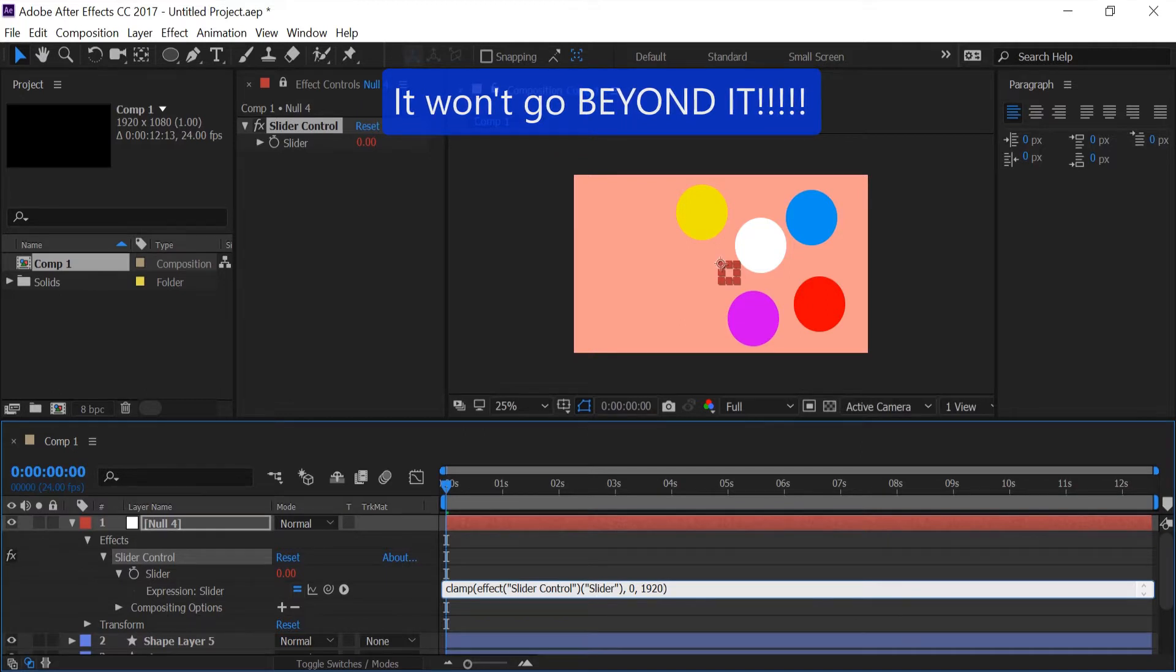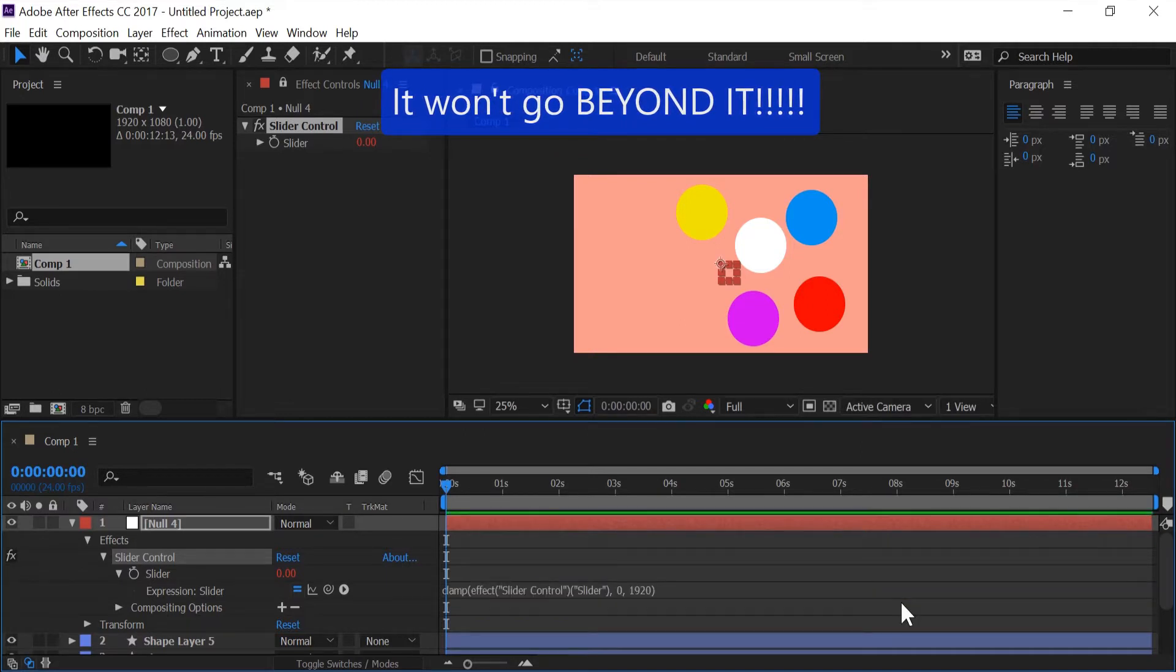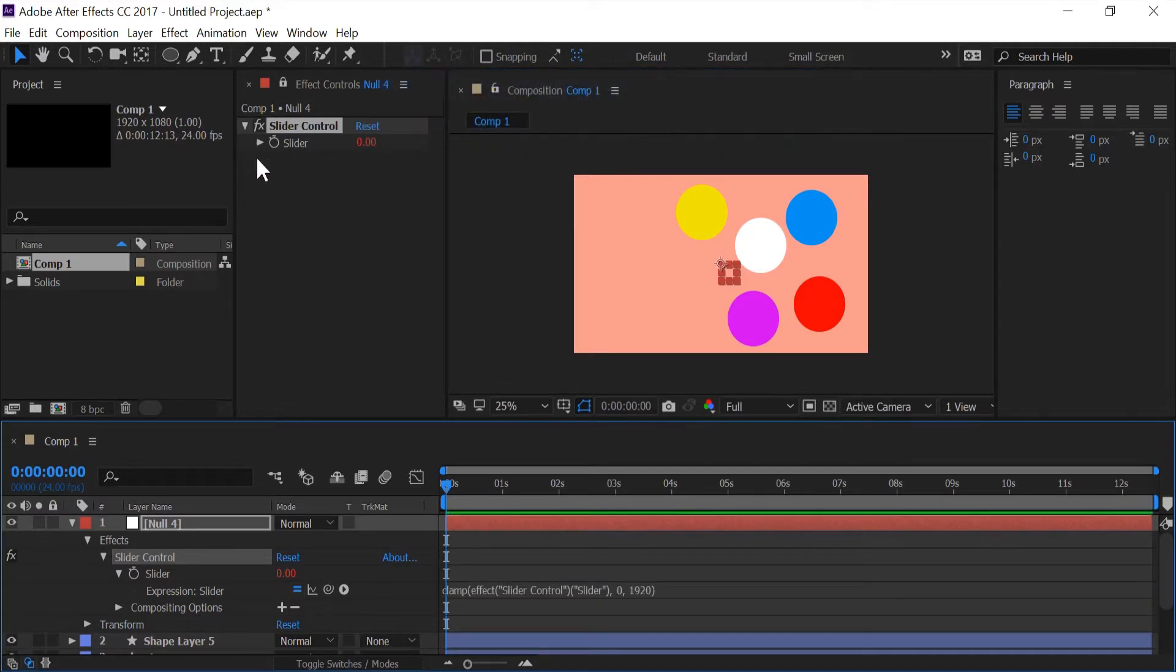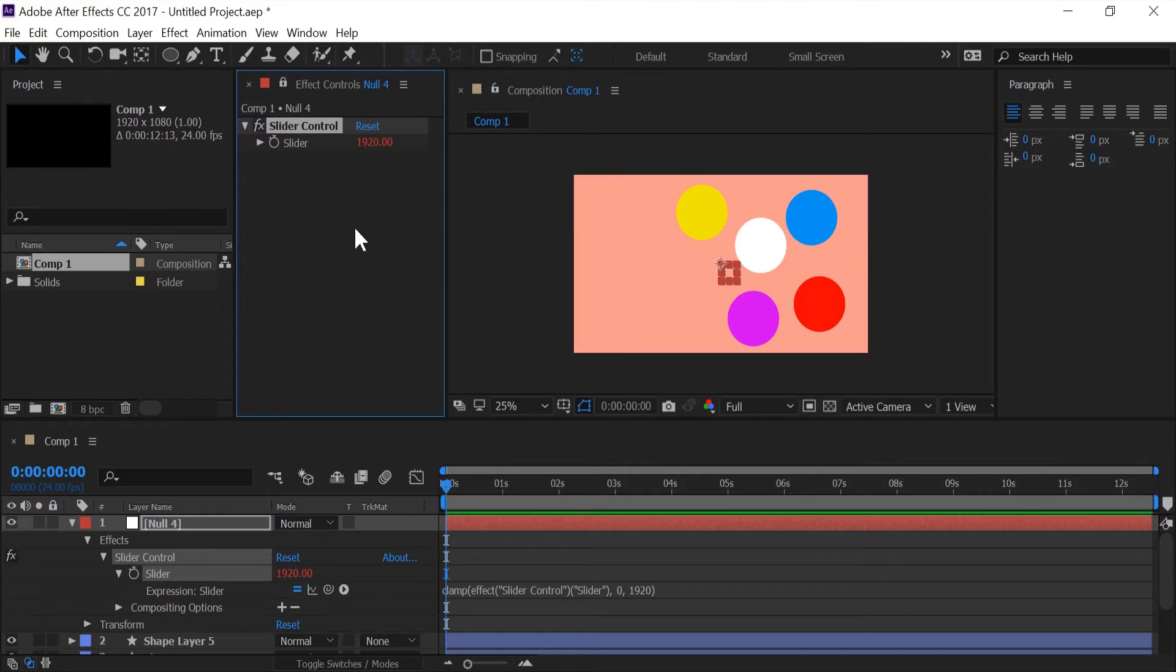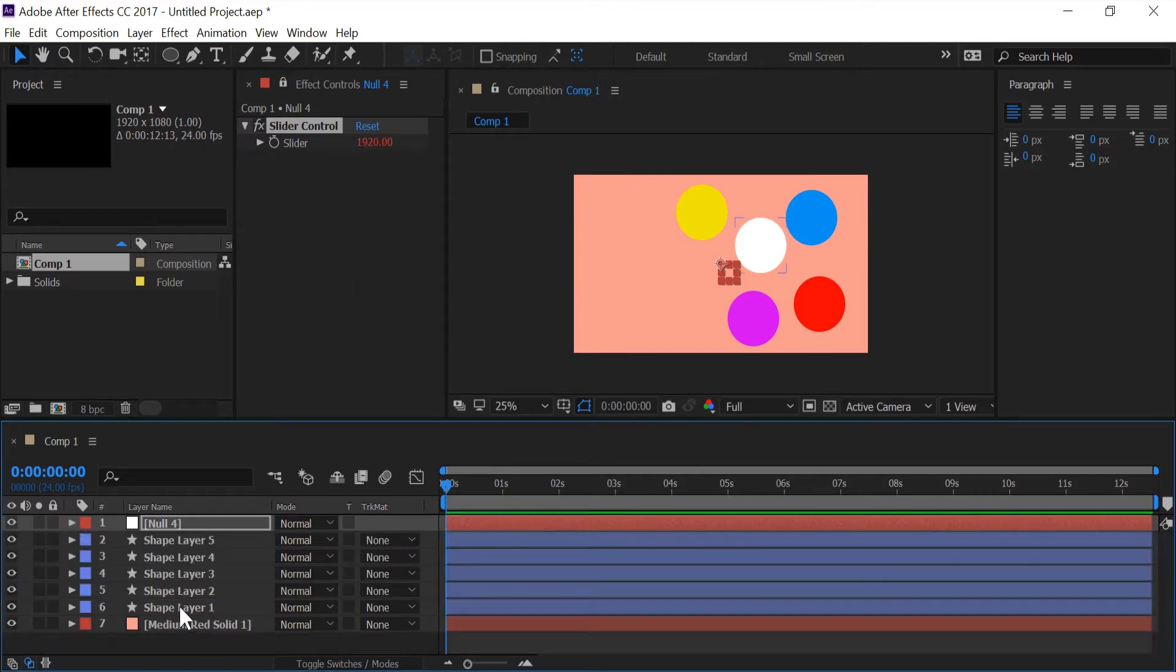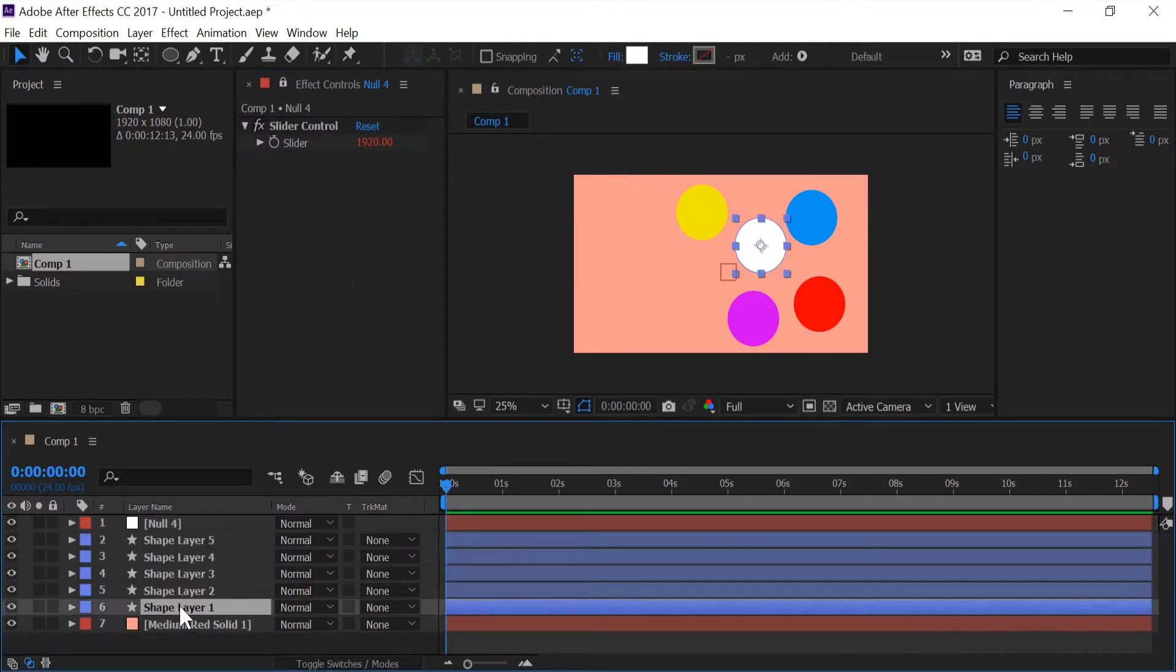Right now I'm going to put this all the way up, there we go, minimize that.